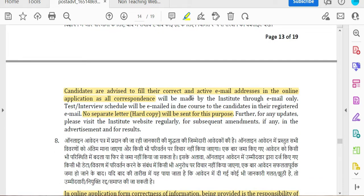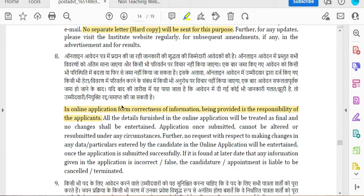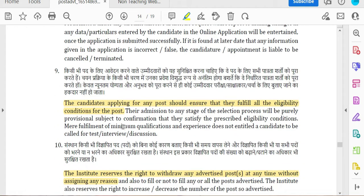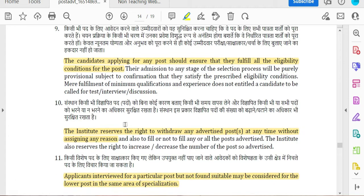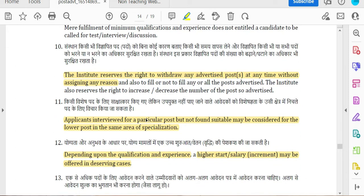Candidates must provide an active email address. You can send documents as a hard copy. If your information is correct, you will be sent a call for an interview. Active email address is required to receive interview communications.